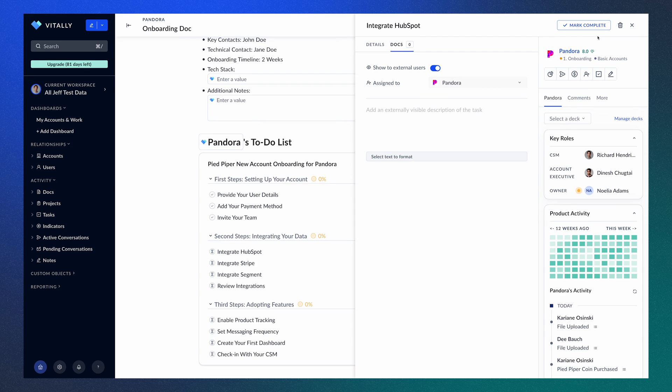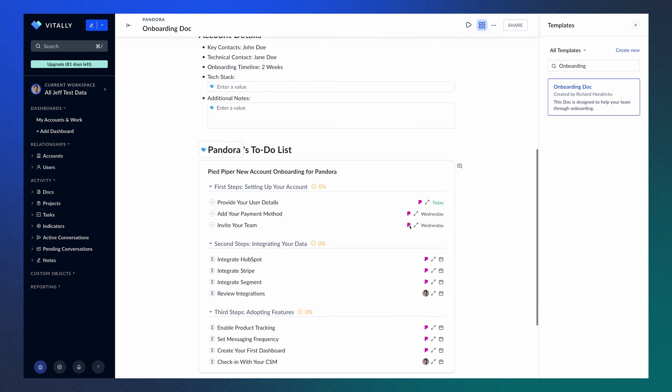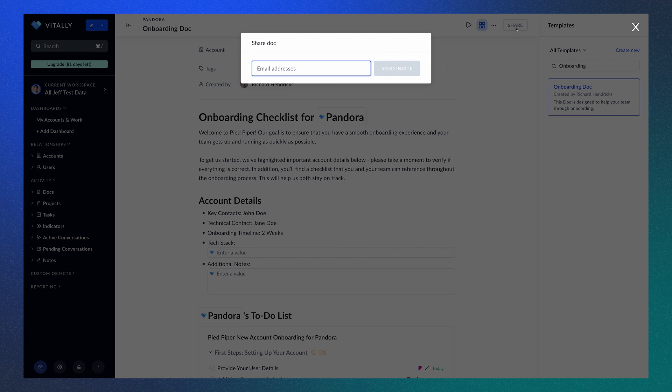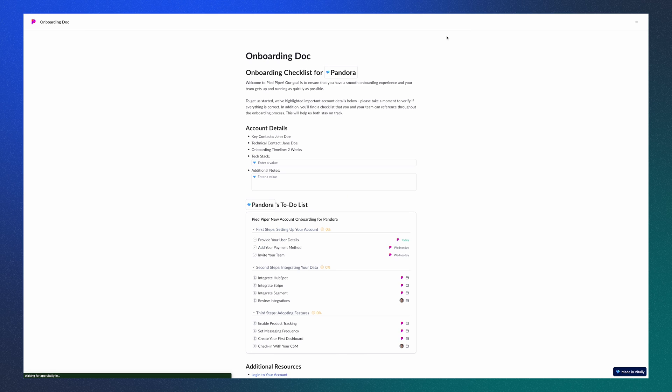Now that the Doc has been built, it's time to collaborate with your customer. By clicking the share button, you can add your customer's email, which will send them a unique, secure link to access the Doc. Once shared, your customer will receive a view similar to what is shown here in the preview.